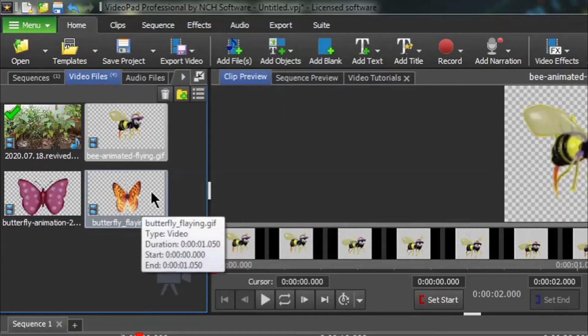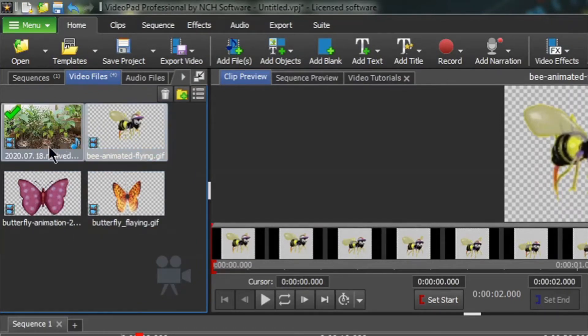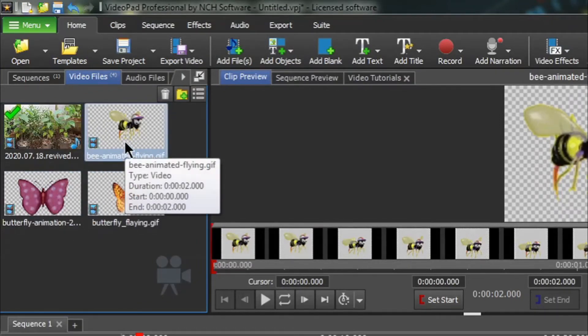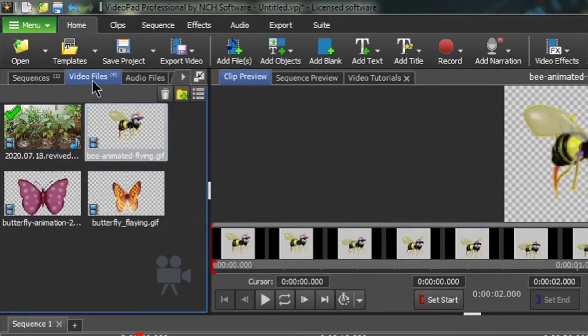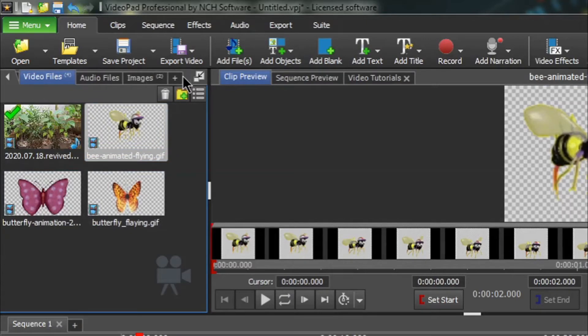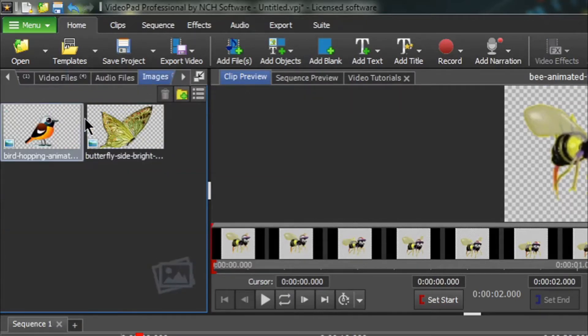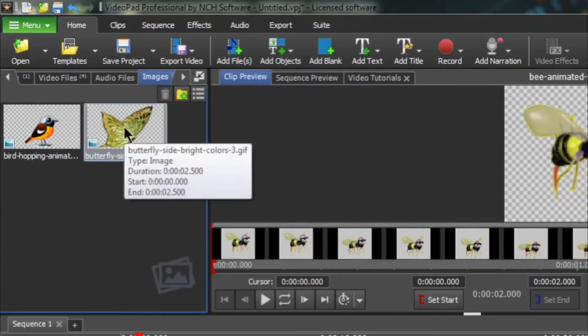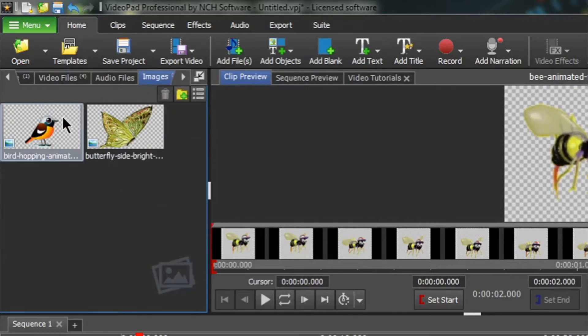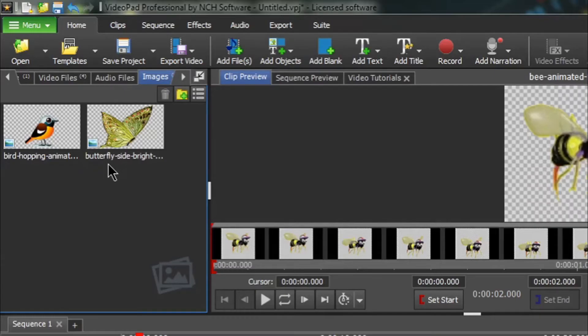And what I want you to notice is some of them have appeared here under video files. If they appear in the video files, that means they are animated GIFs. Some of them show up in the images file. For some reason, some of the animated GIFs that you will download, VideoPad does not seem to be able to render them as animated images.